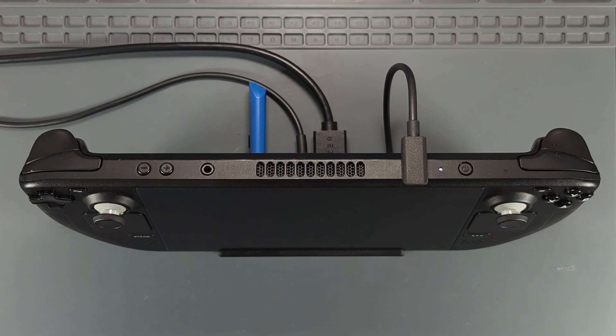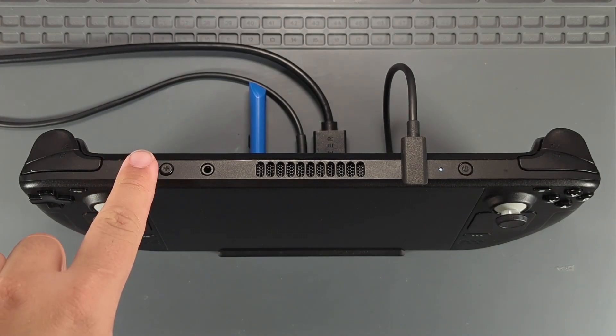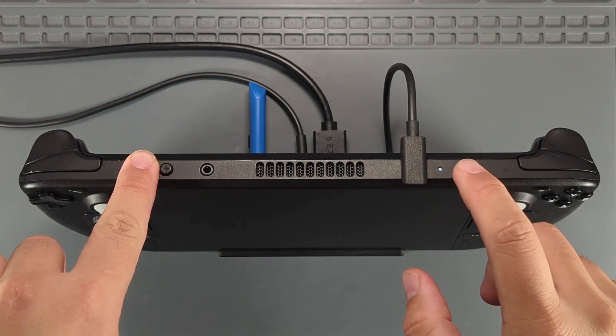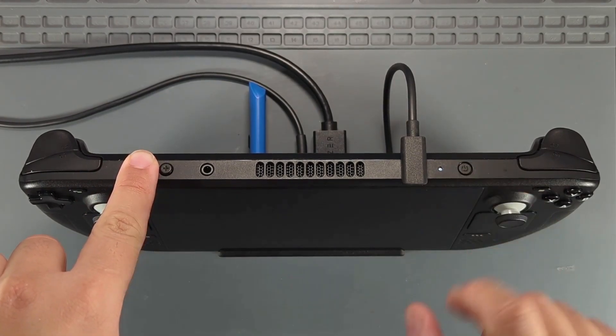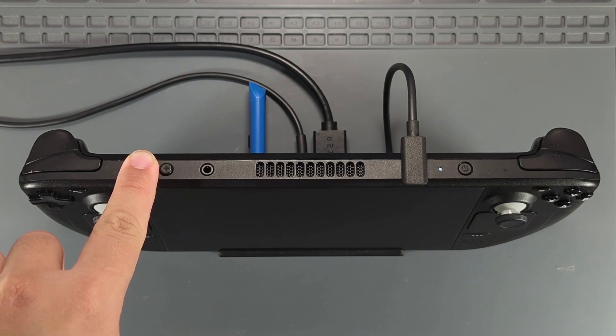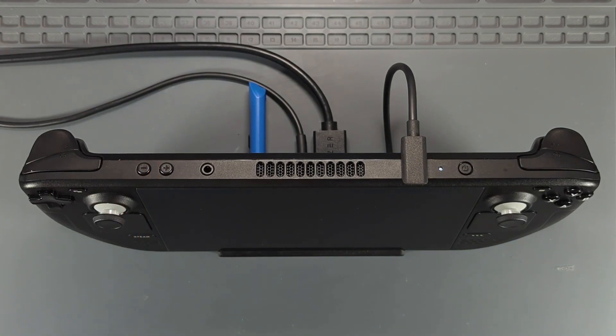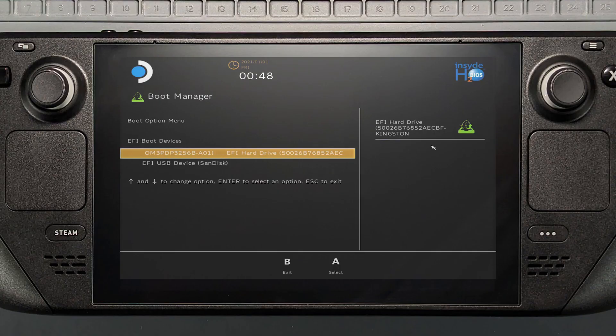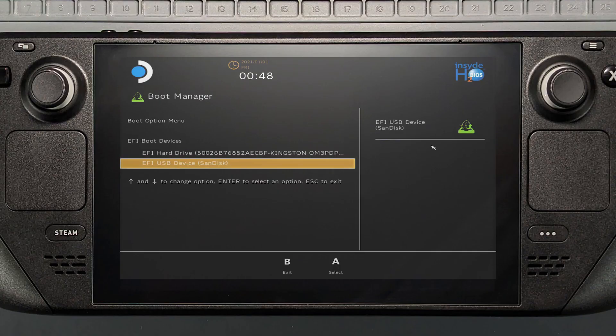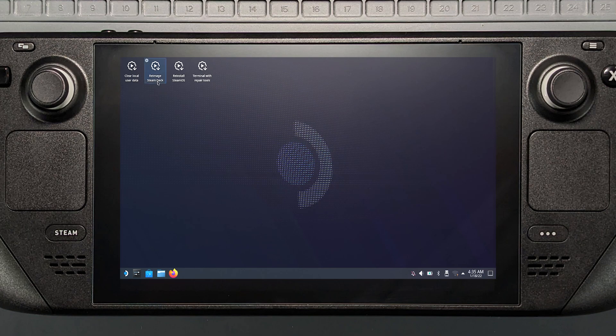To boot from the USB, hold down the volume down button, then press the power button. When you hear the chime, let go of the volume down button. Select the thumb drive and press A. Run the icon that says 'Reimage Steam Deck.'